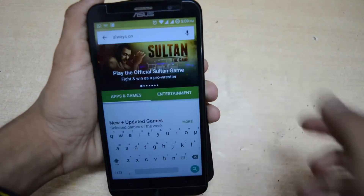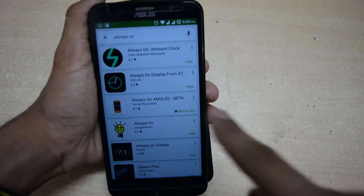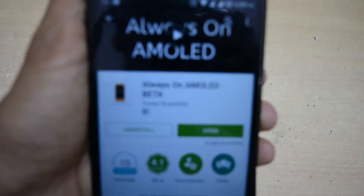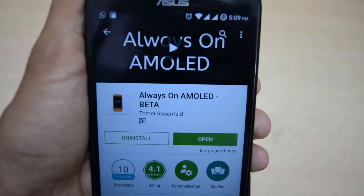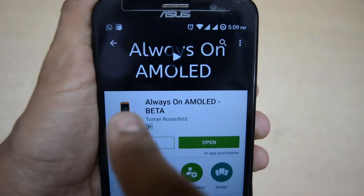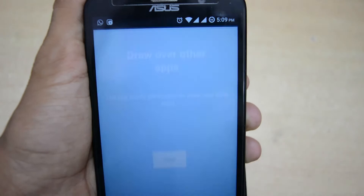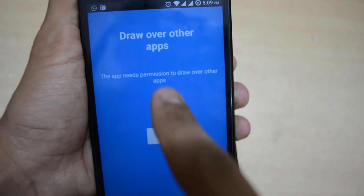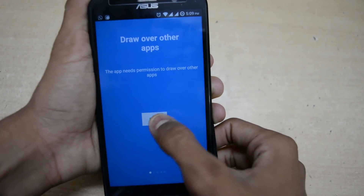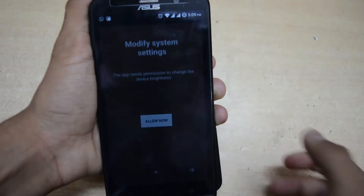First of all, you have to install an app from the Play Store called Always-On Mold beta. I have already downloaded and installed it from the Play Store. Just open it and after that you have to enable some permissions, notification settings, and system settings.